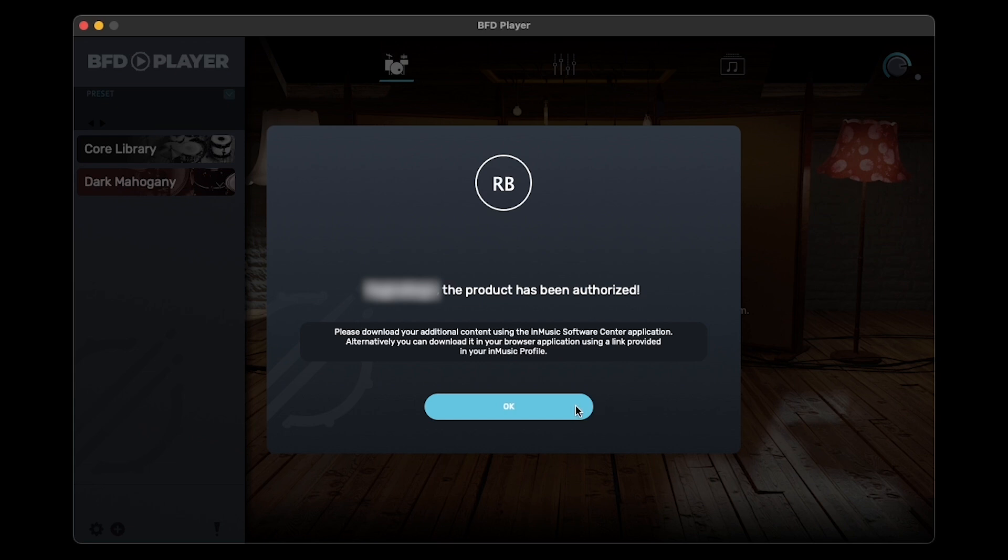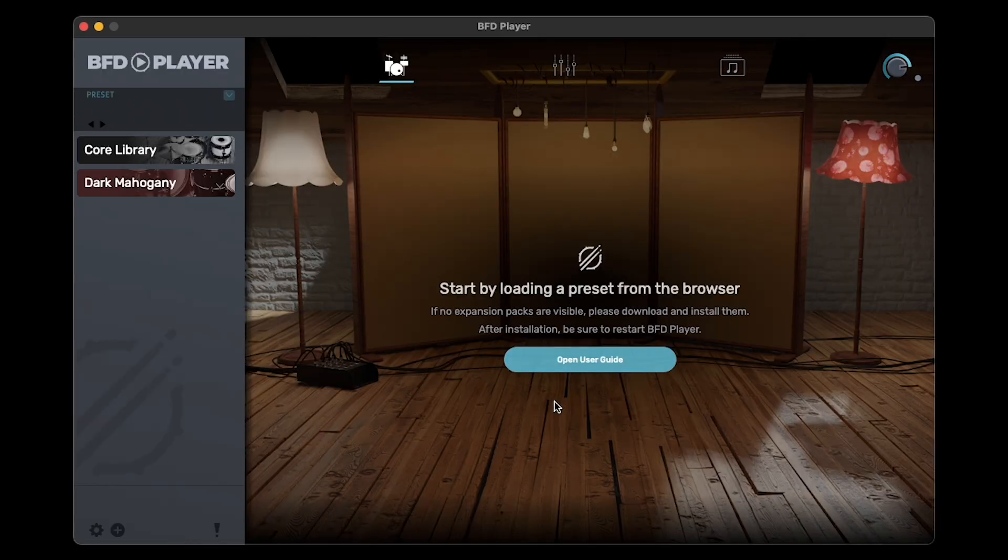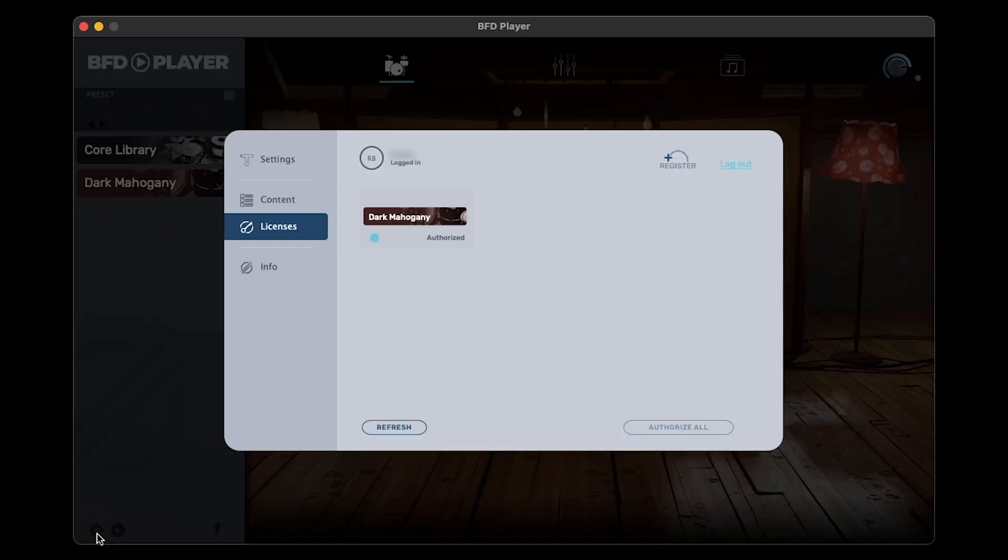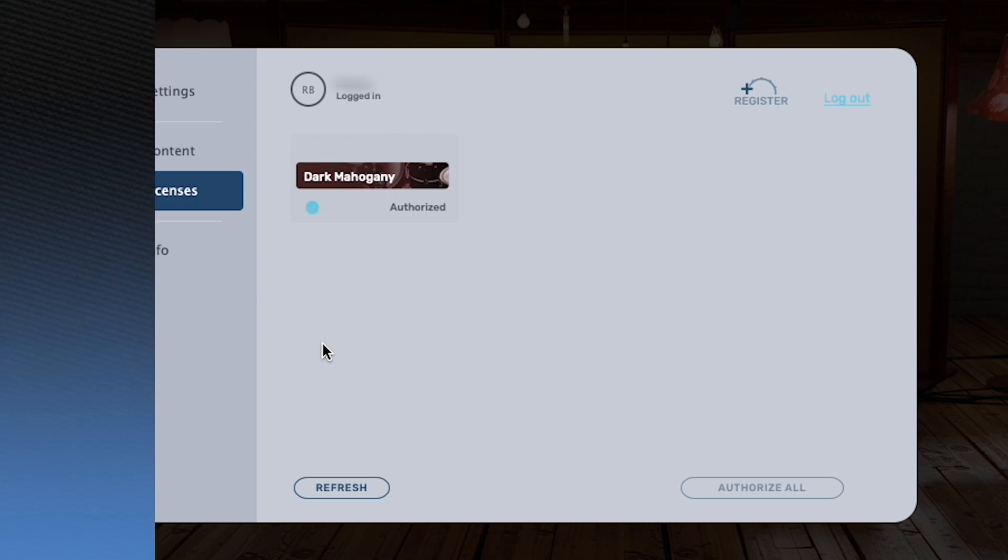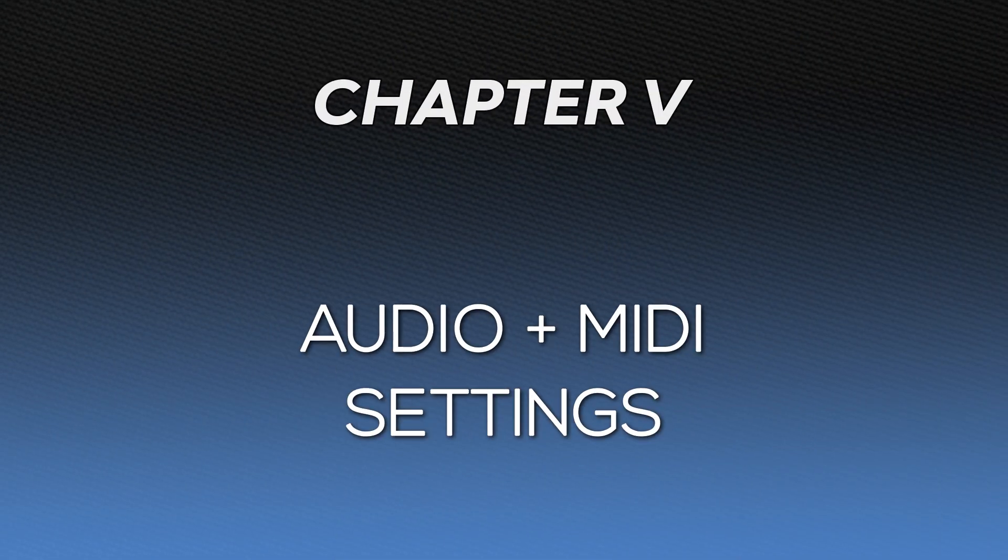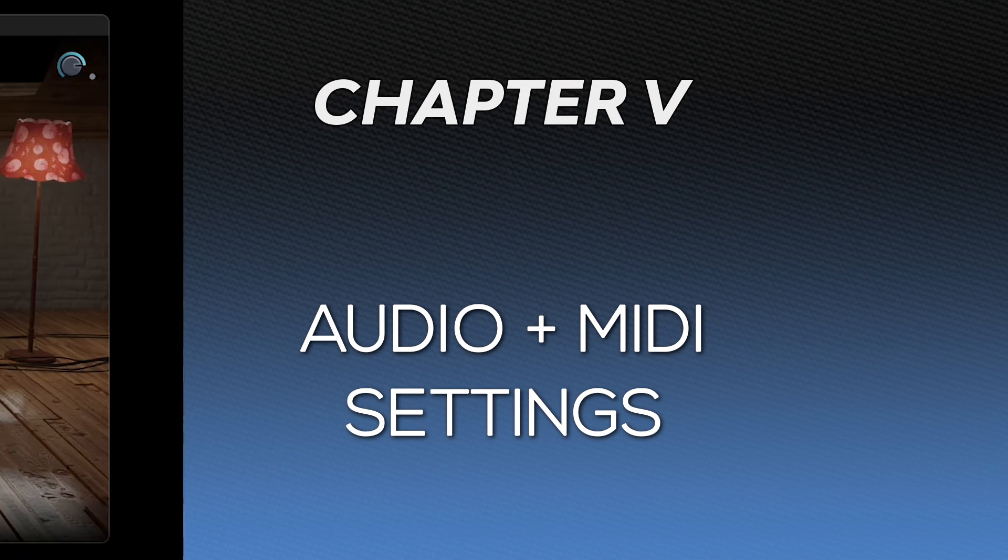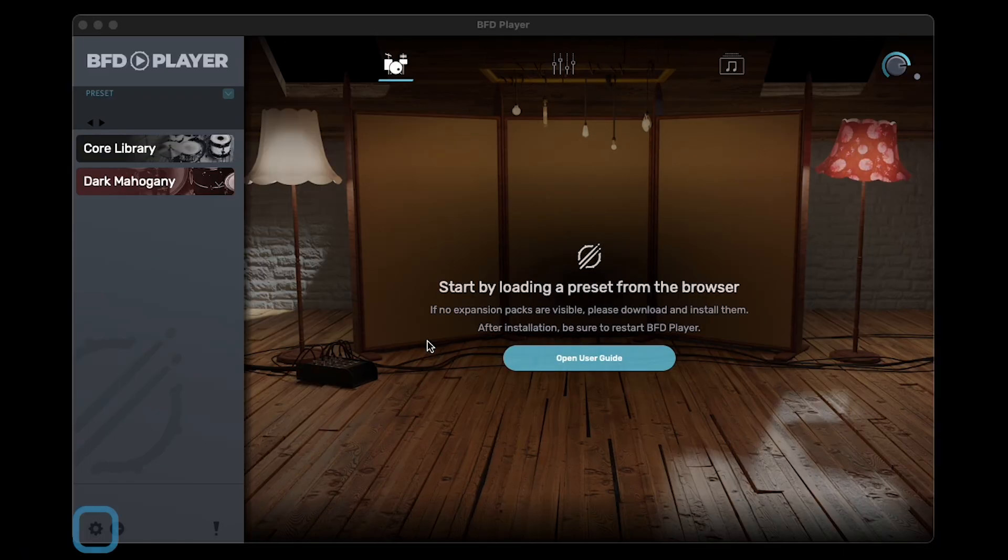You can view and manage all your BFD Player expansion licenses in the Licenses tab in the Settings menu. To browse and purchase additional expansions for BFD Player, check out the link in the description. We have one last step before we can start drumming. We need to make sure our Audio and MIDI settings are set up correctly. Click the Gear icon to open the Preferences menu.